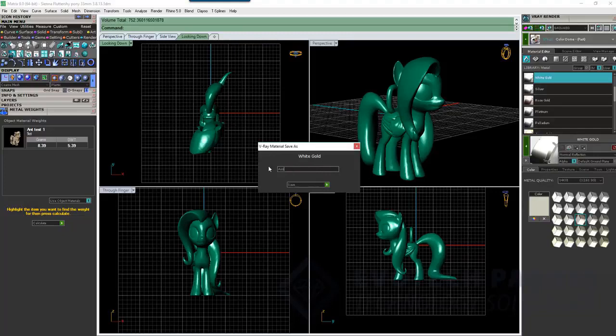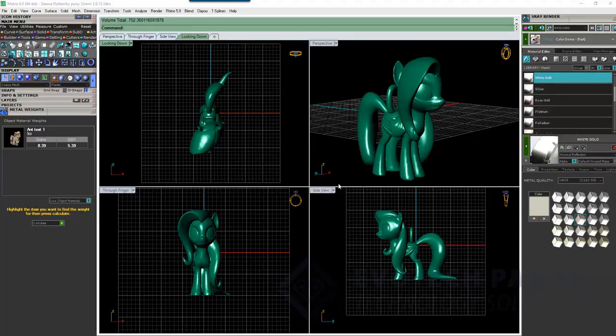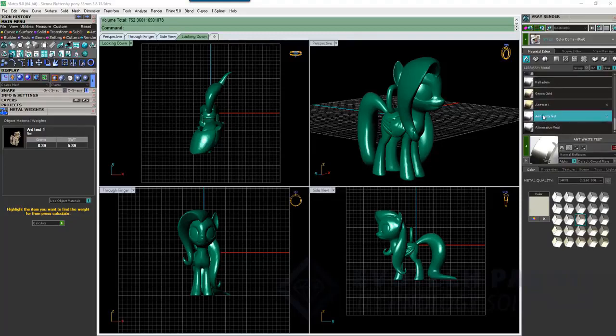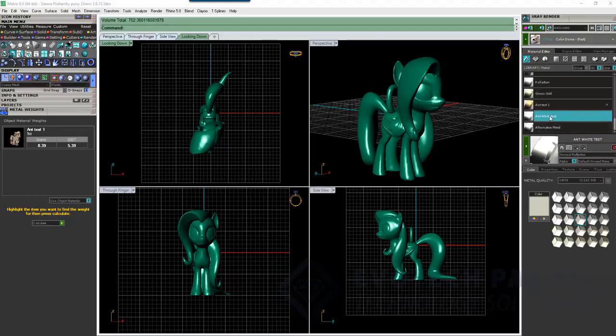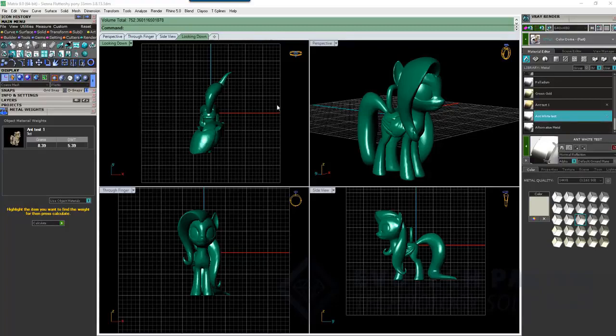So, Ant White Test and Save. There it is down there. So, you'd be able to have your entire list of your own customized materials applied to whatever it is that you want to weigh according to the different specific gravity that you would like to enter.